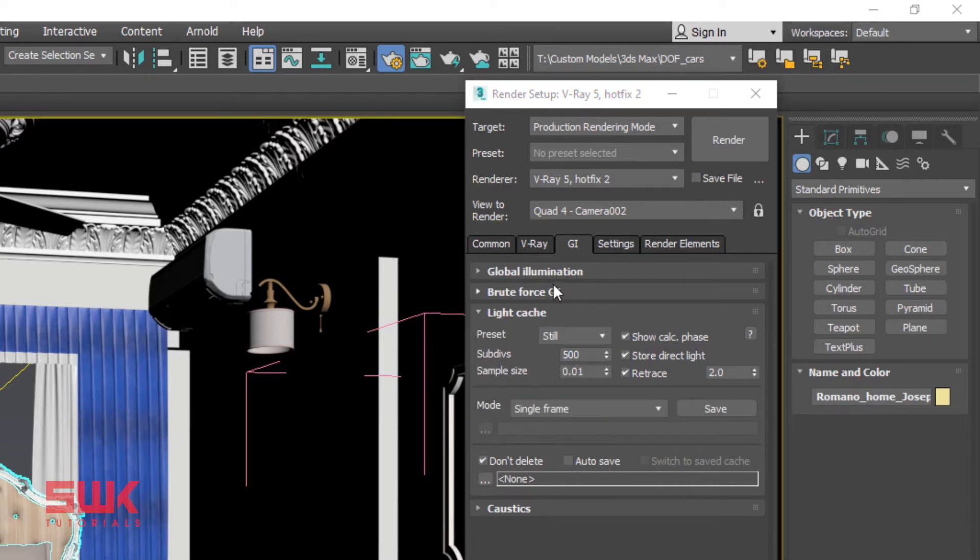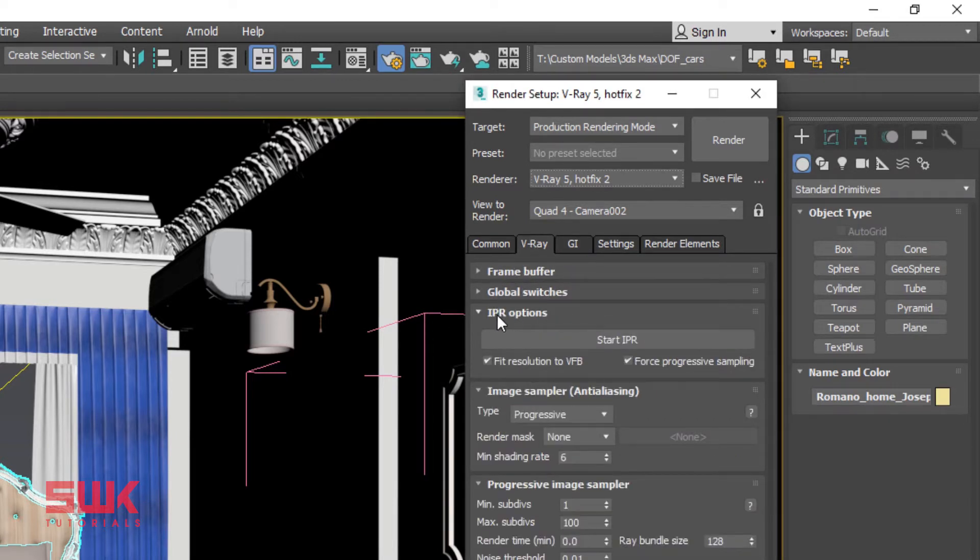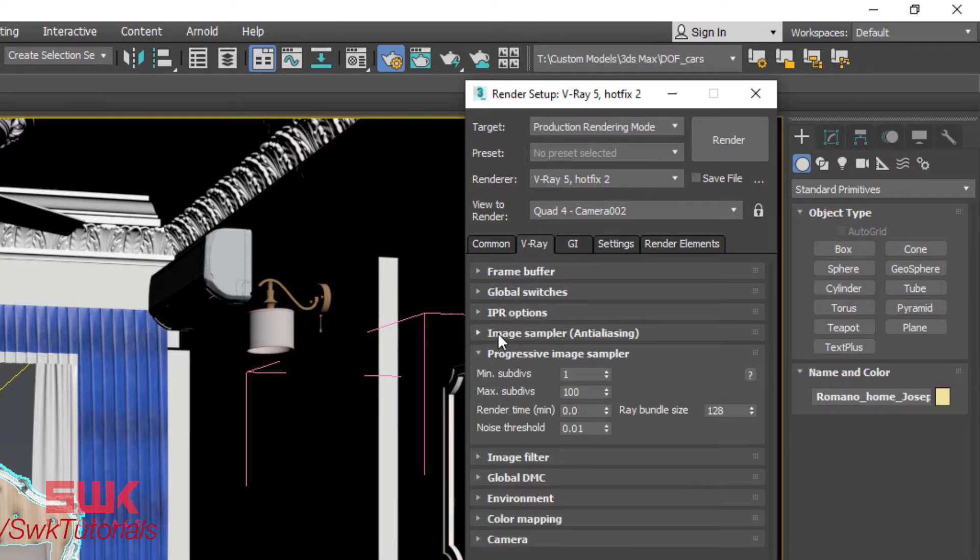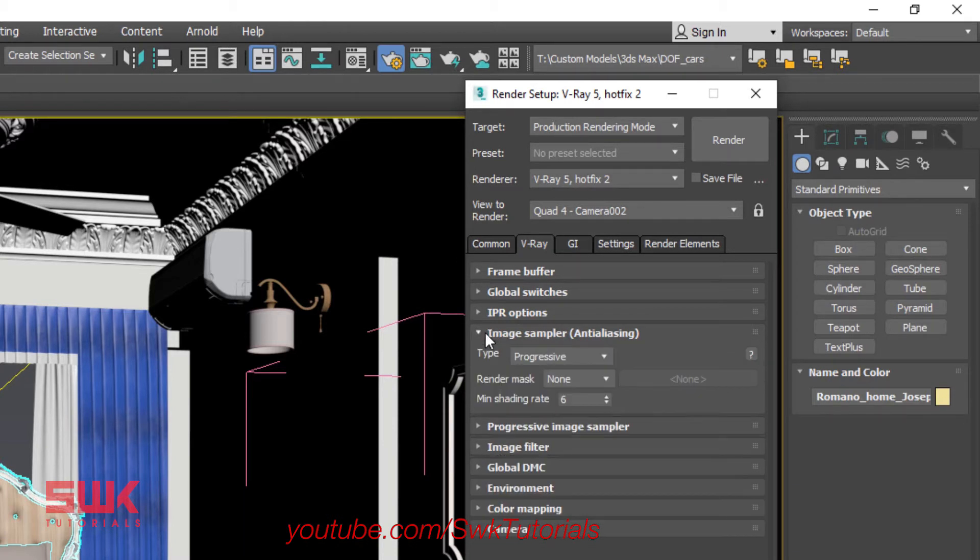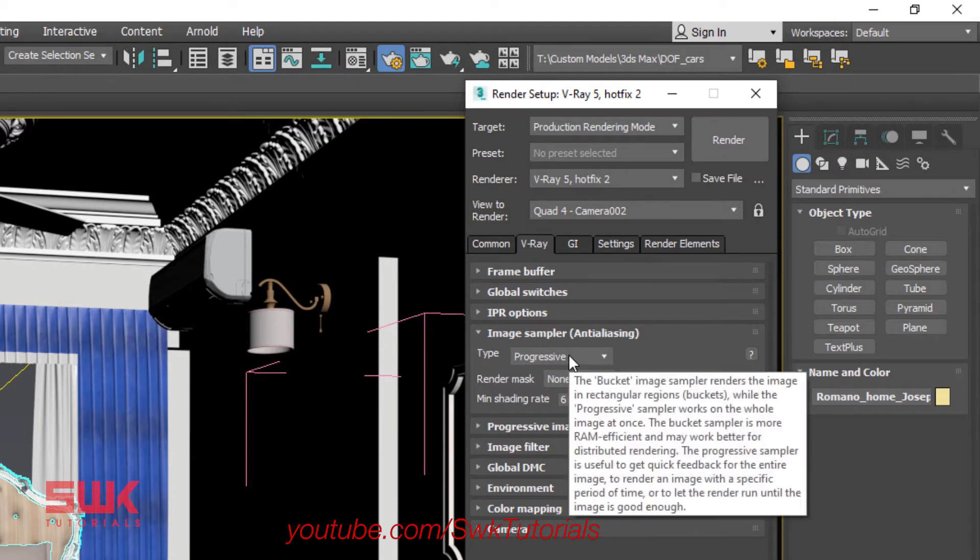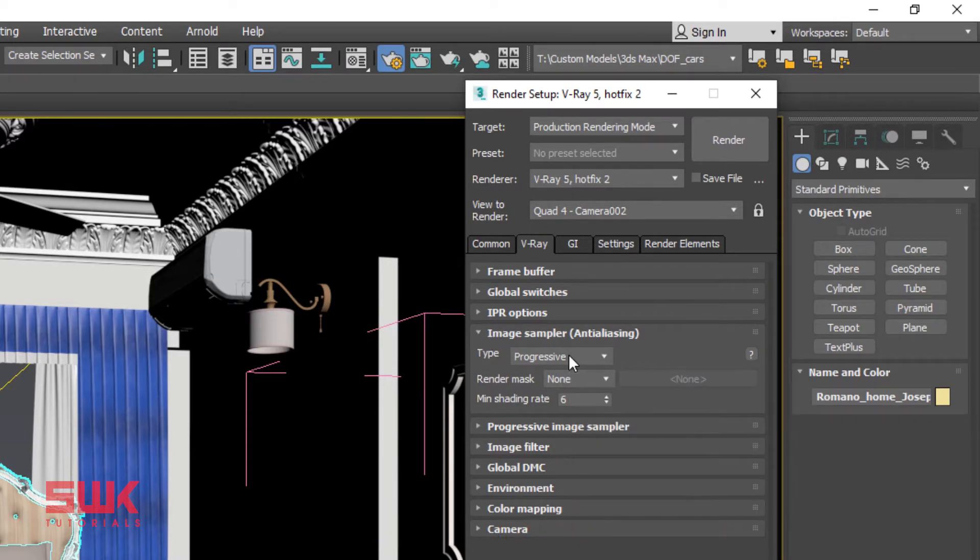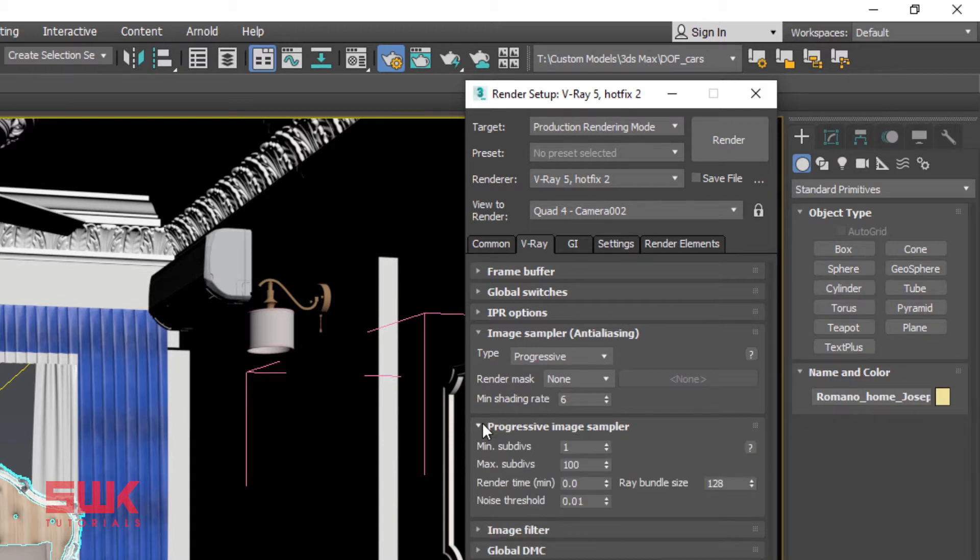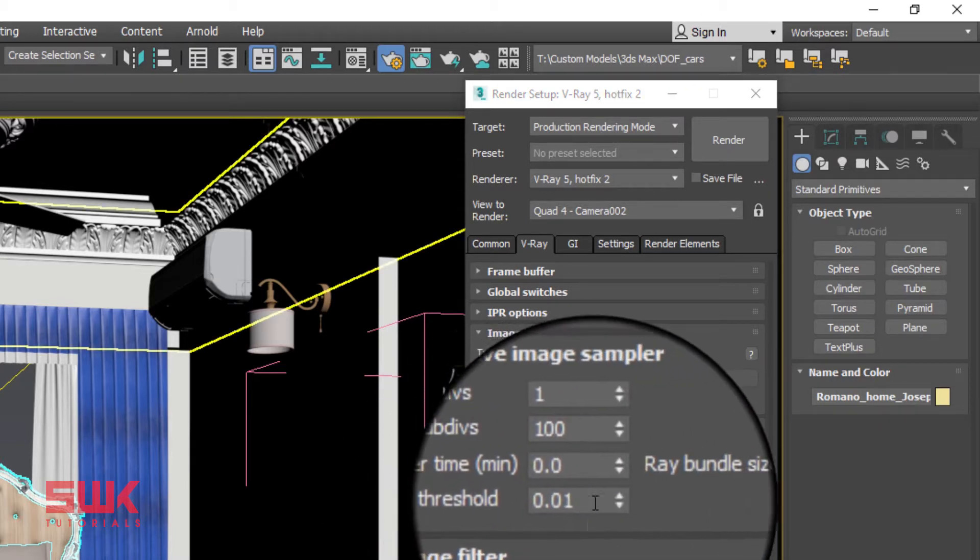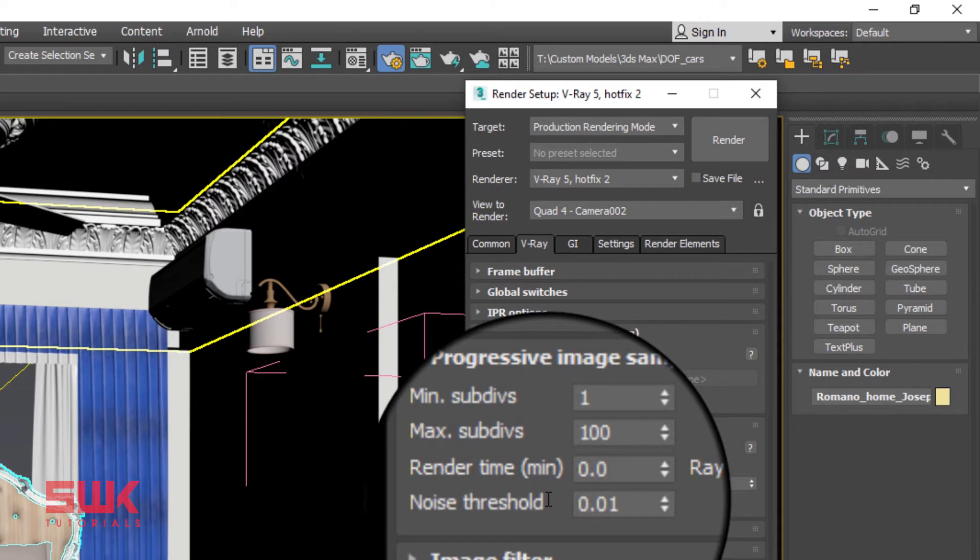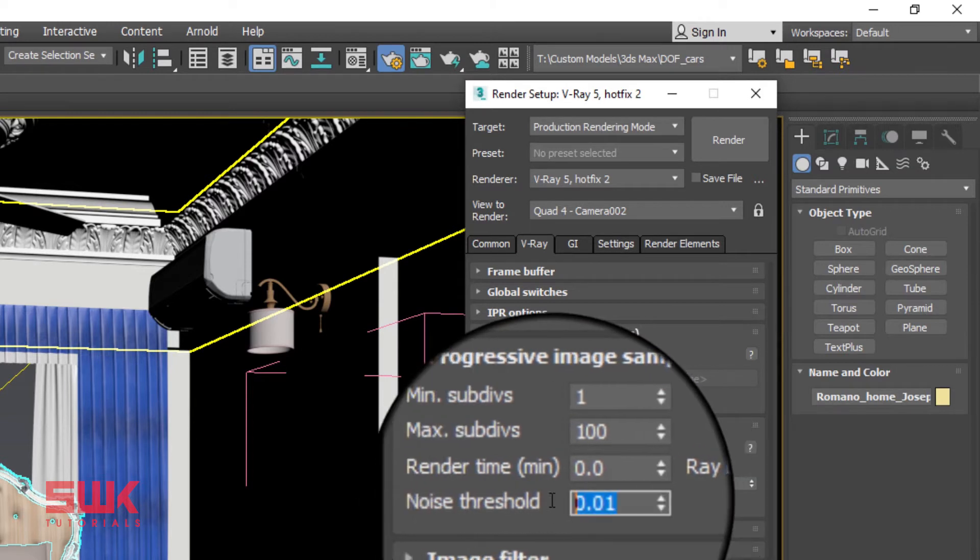Now click V-Ray tab. Open Image Sampler rollout. Make sure your Image Sampler type is set to Progressive. Next open Progressive Image Sampler rollout. Change Noise threshold to 0.